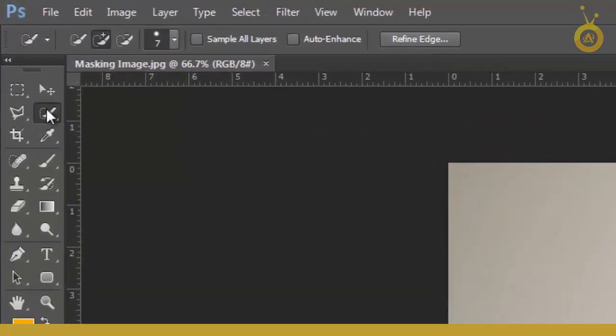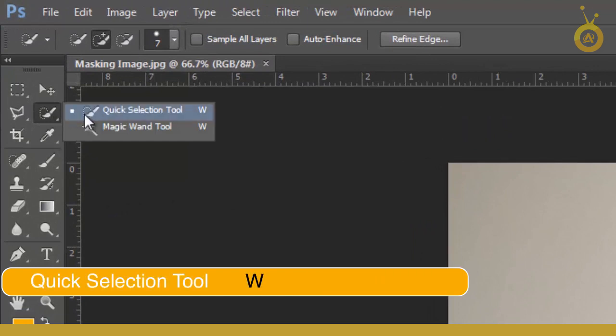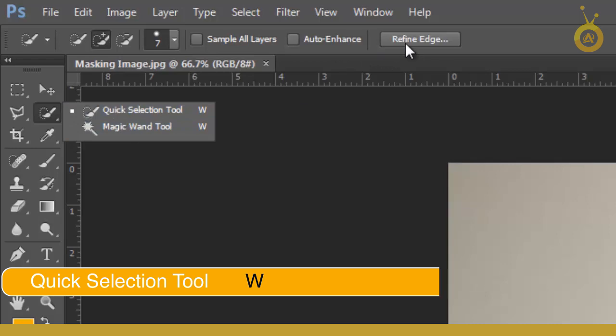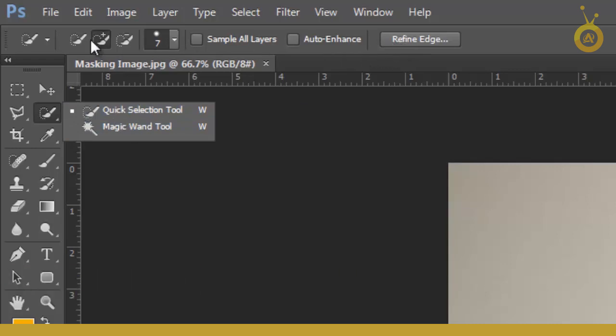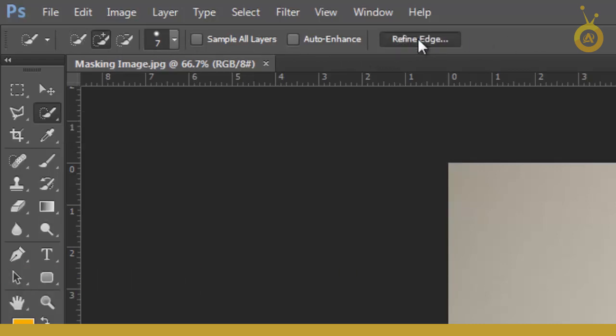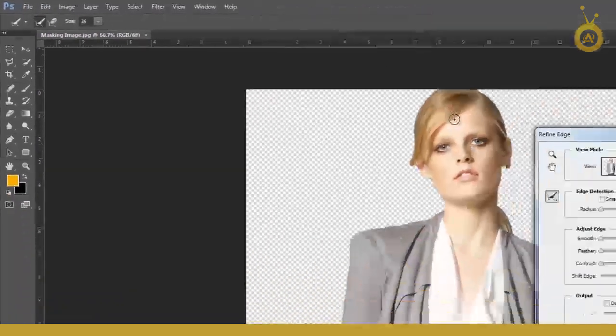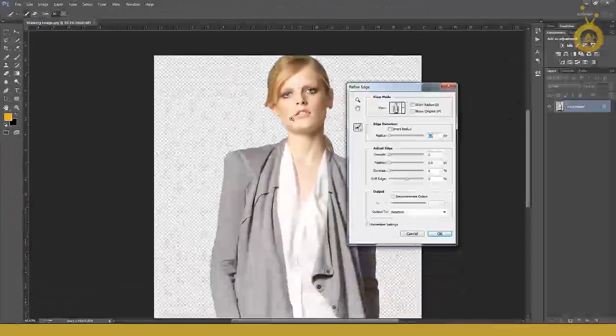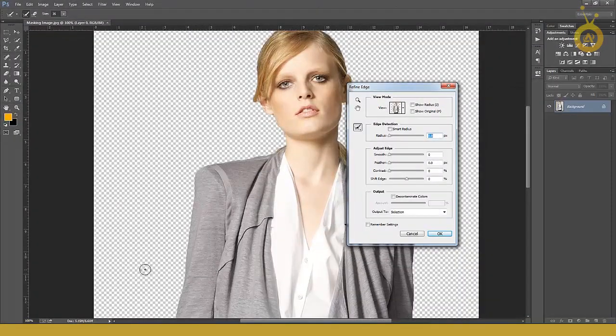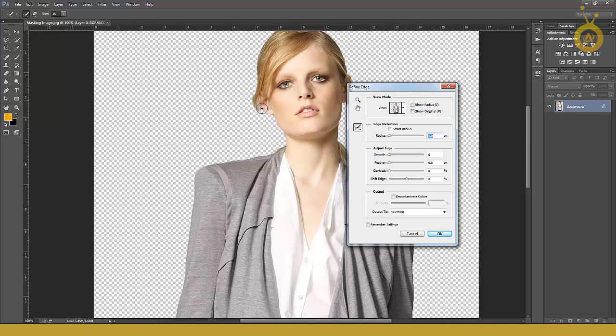You see everything is hidden but don't worry about that. Then click and drag.